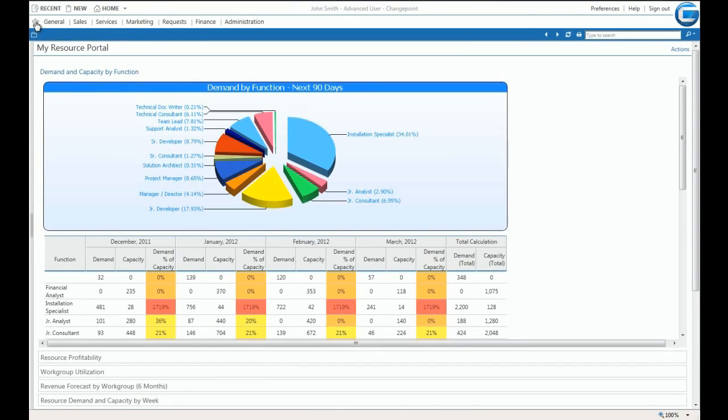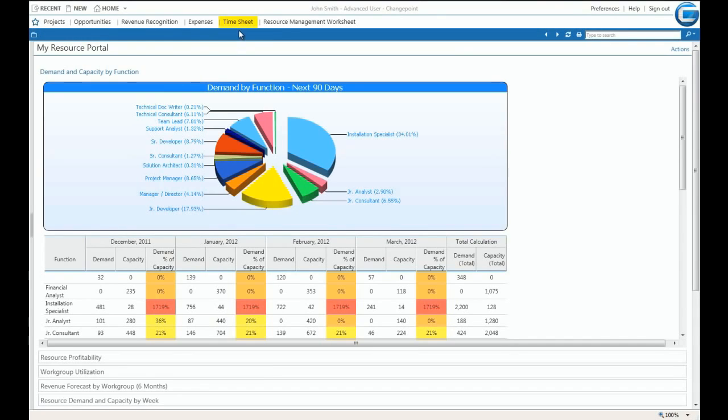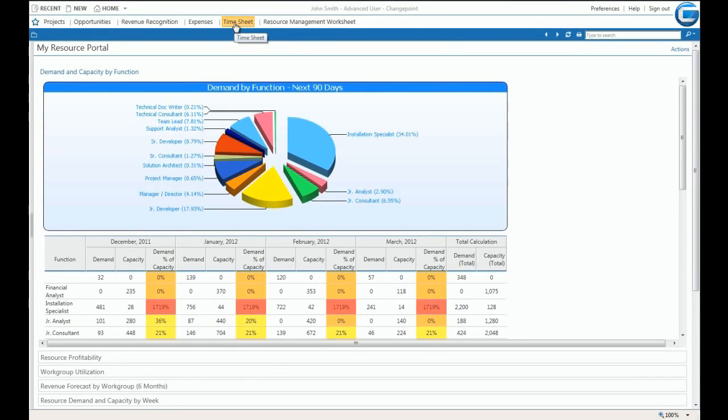On our next visit to the favorites area, selected items will appear. In this case, timesheets and the resource management worksheet are visible. From here, we can quickly drill into a selected application.